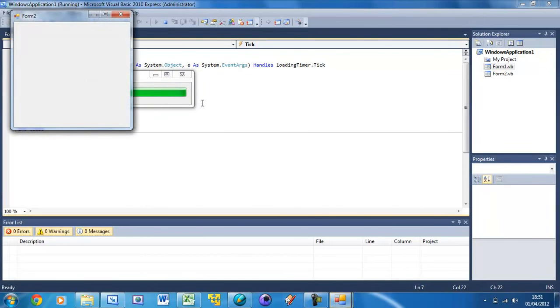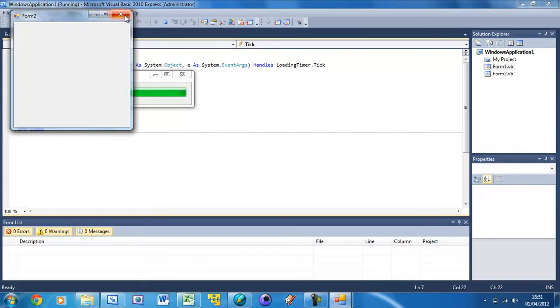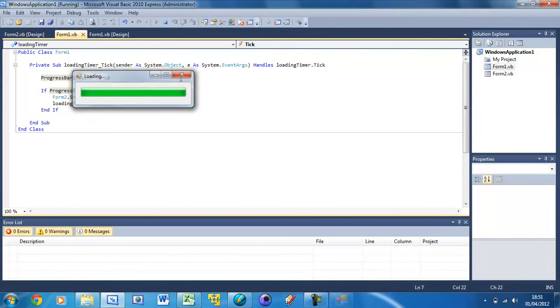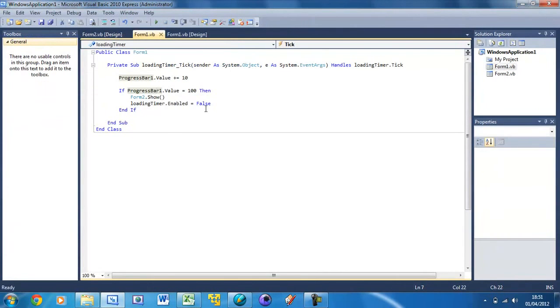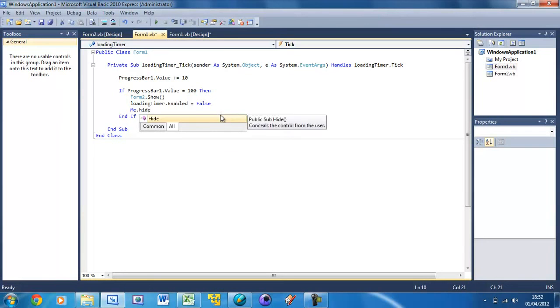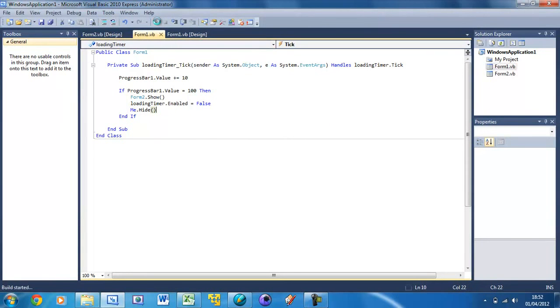It goes all the way up. Notice how this form shows just before it gets to 100. I'm not too sure exactly why it does that. Also notice how when that form opened, this loading bar is still there. We need to close that. After this we can put me.hide and that will just set form1 to hide.